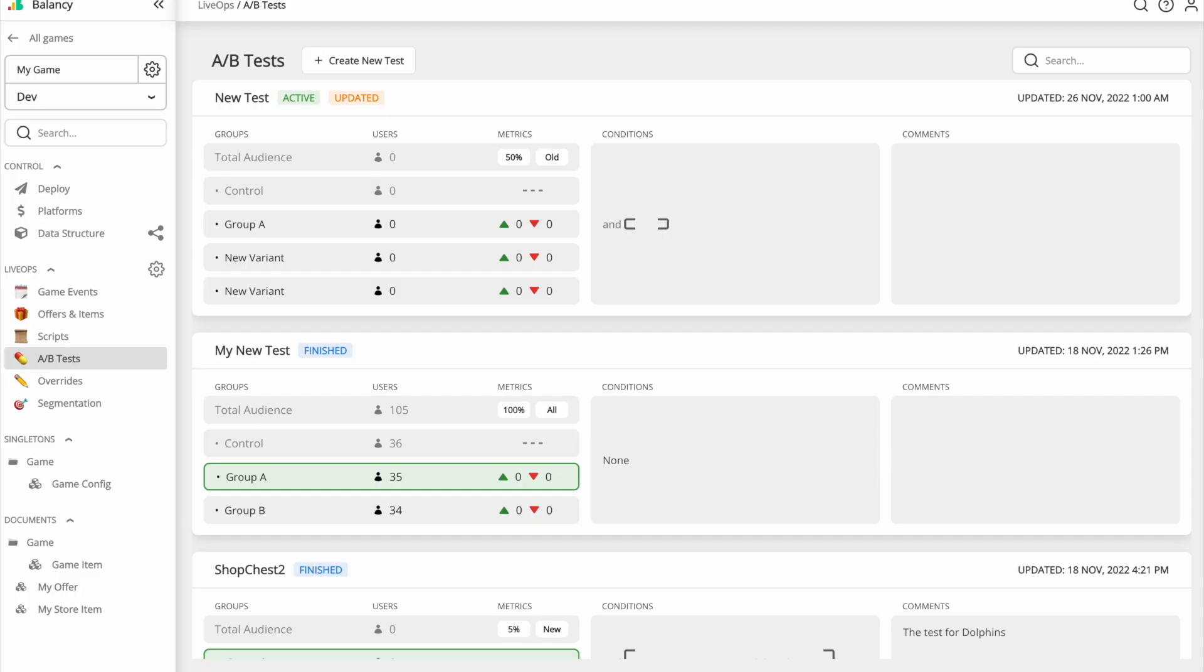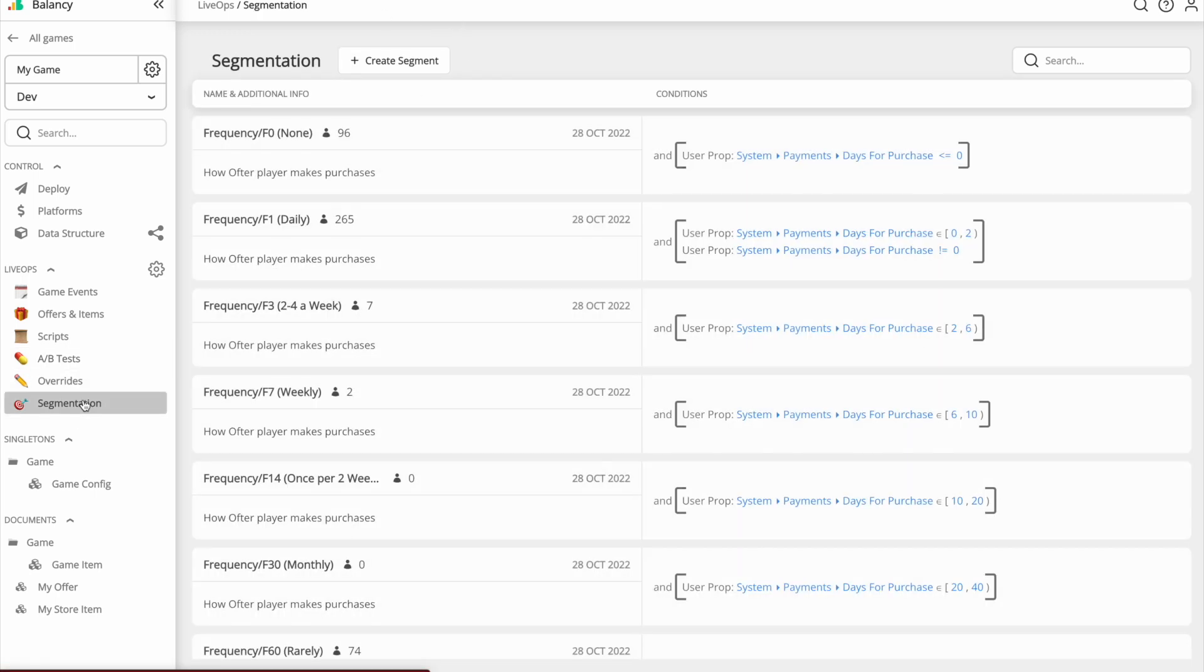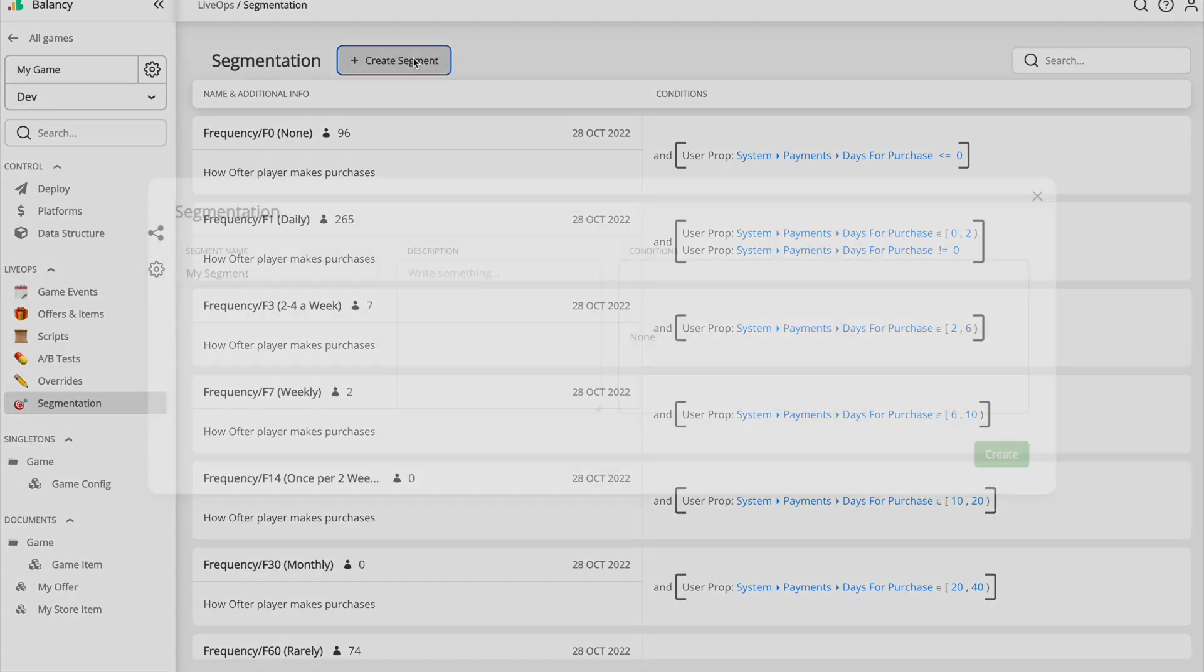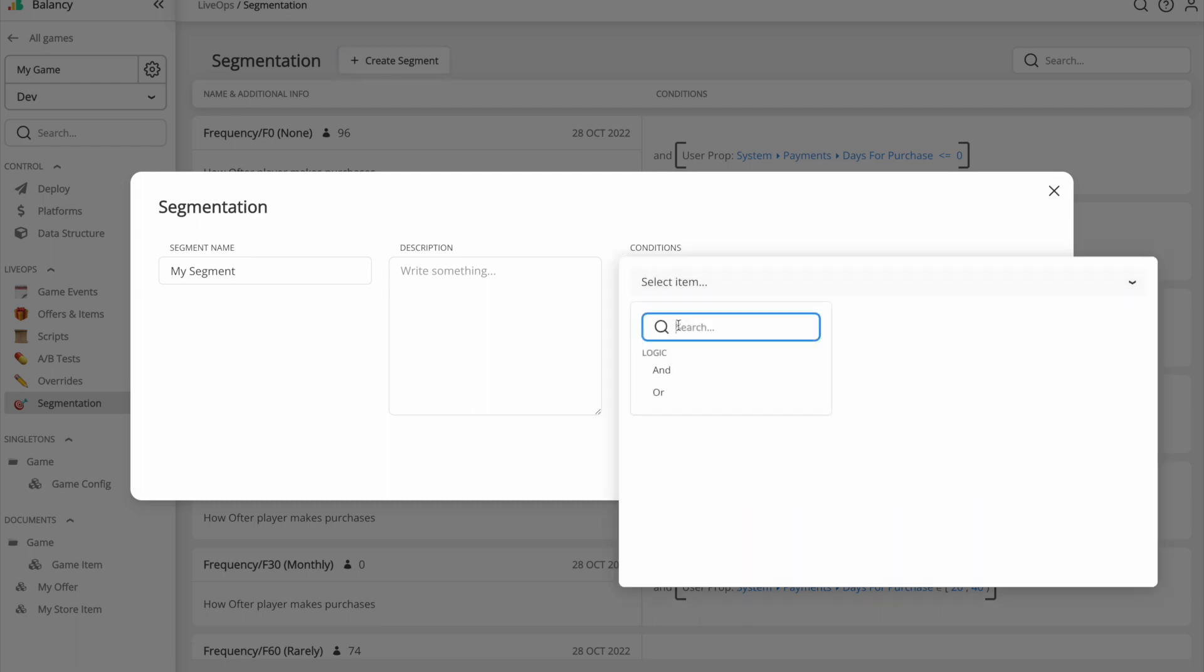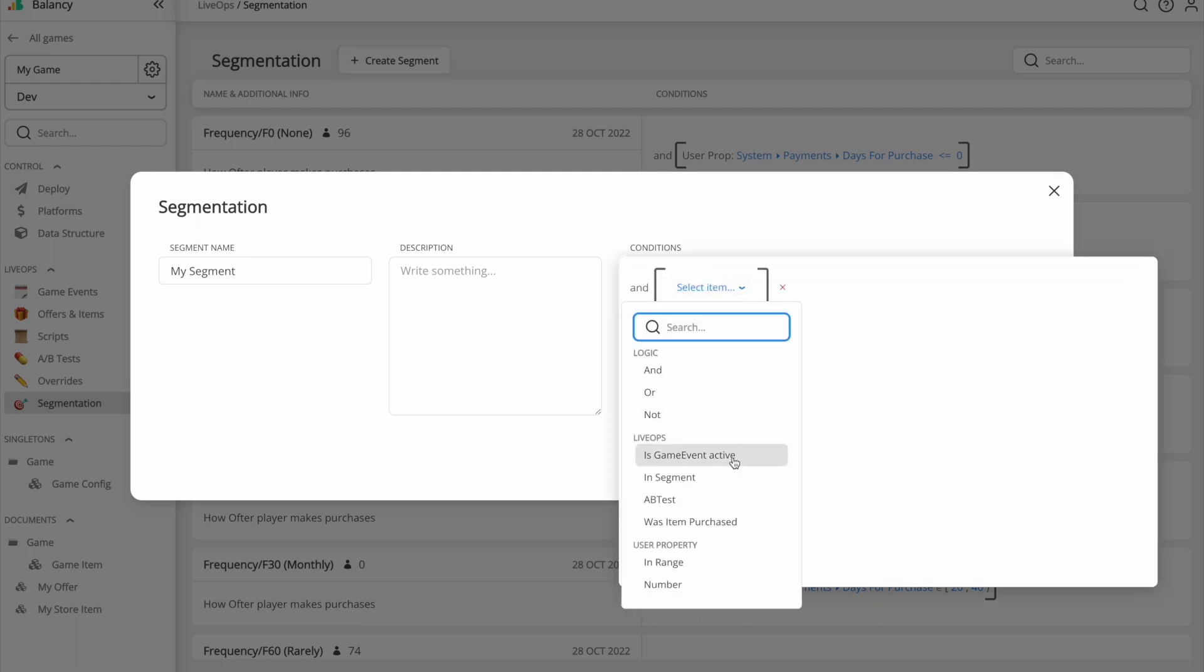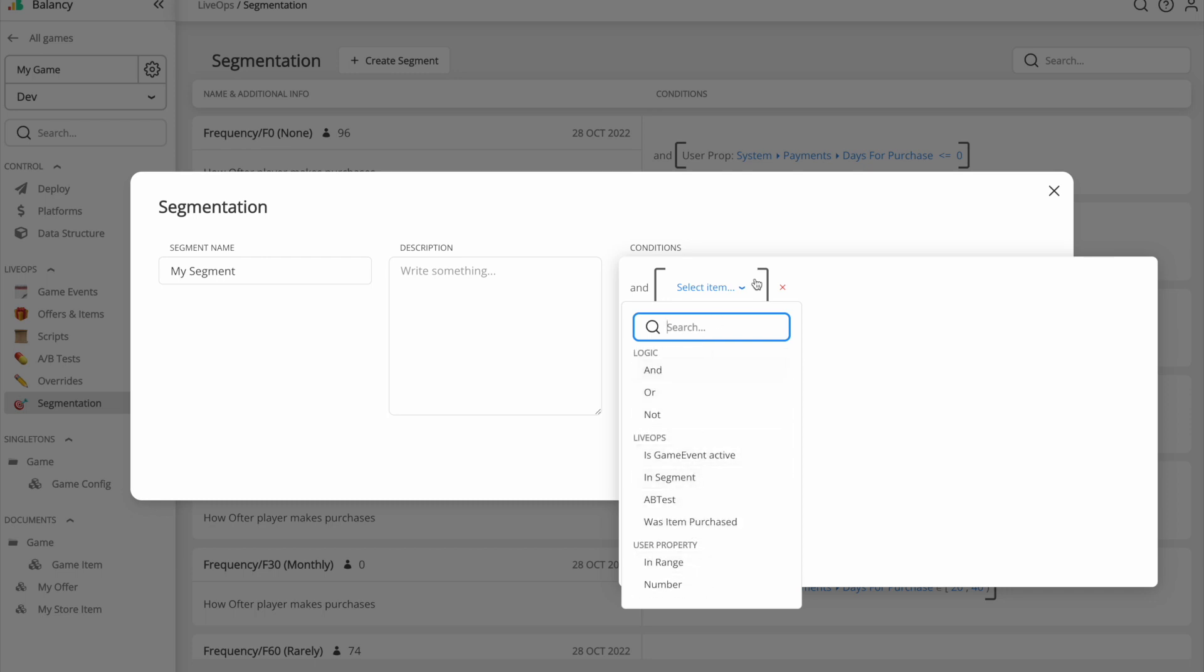Let's take a look at the segmentation. A segment is a group of users united by certain conditions. In segmentation, we use the same Conditions system as A-B test and any other Balancy features. It's a very powerful system, which has a lot of built-in filters like language, app version, platform, revenue, ads, and so on.